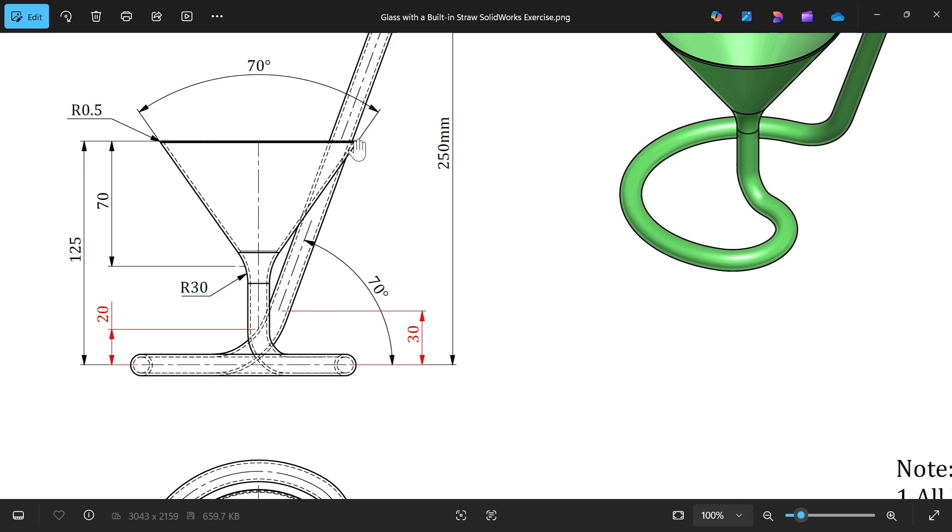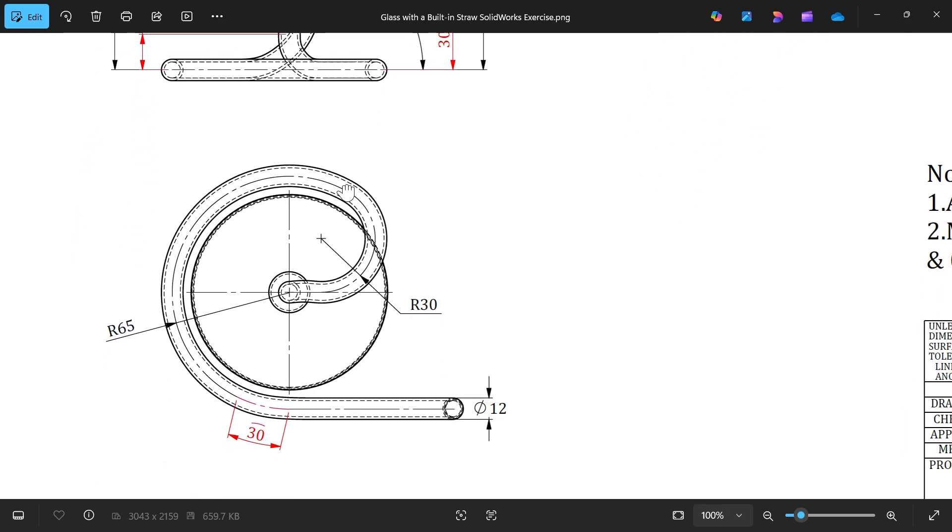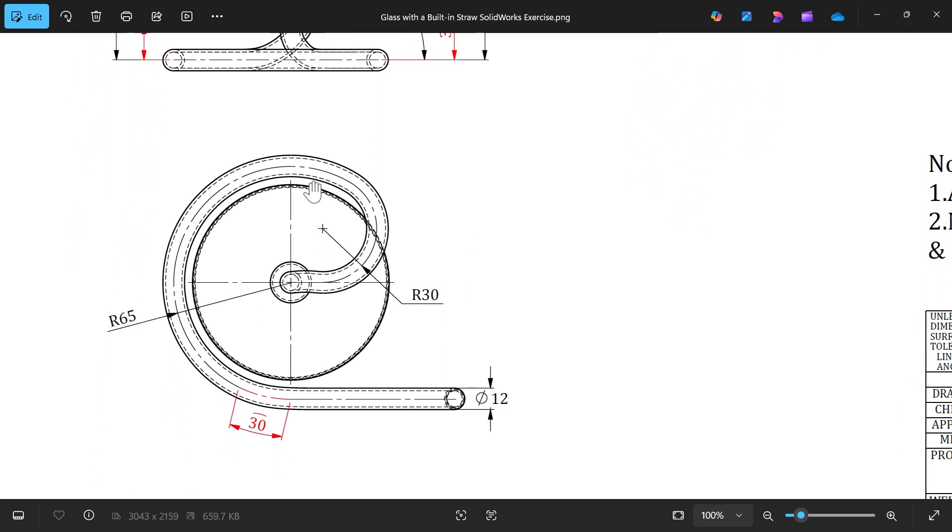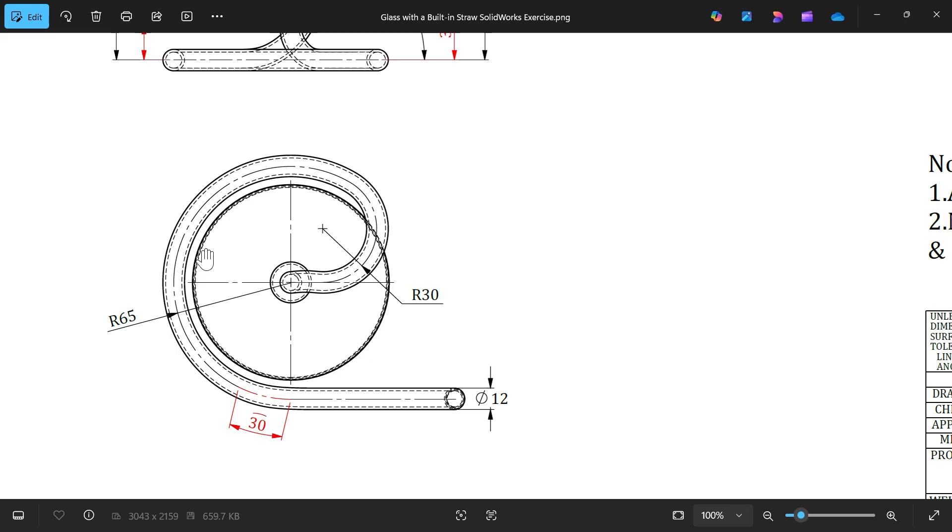In front plane, but in top plane you have to create this structure. We have to start from here, 30 millimeter - we will keep this one as construction. Then here you will see 30 millimeter, here a little straight, then this radius 30 millimeter and this other radius 65 millimeter. How we can do this, we will see.